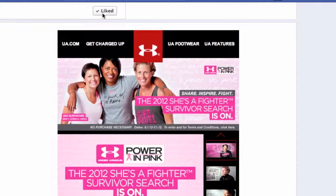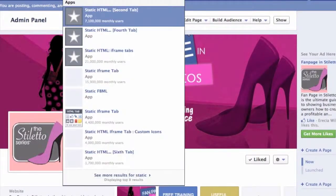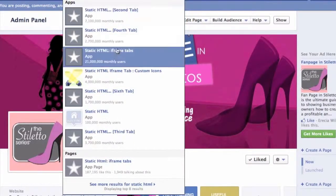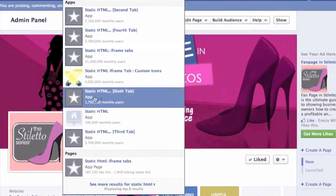So the first thing you are going to do is type 'Static HTML' in the Facebook search at the top and you will see the app tab. For every tab you want to create you will choose the 1st, 2nd, 3rd, 4th instance, etc. We have already added a few tabs, so I am going to click on the 6th tab. Just make sure you look for the Static HTML app.